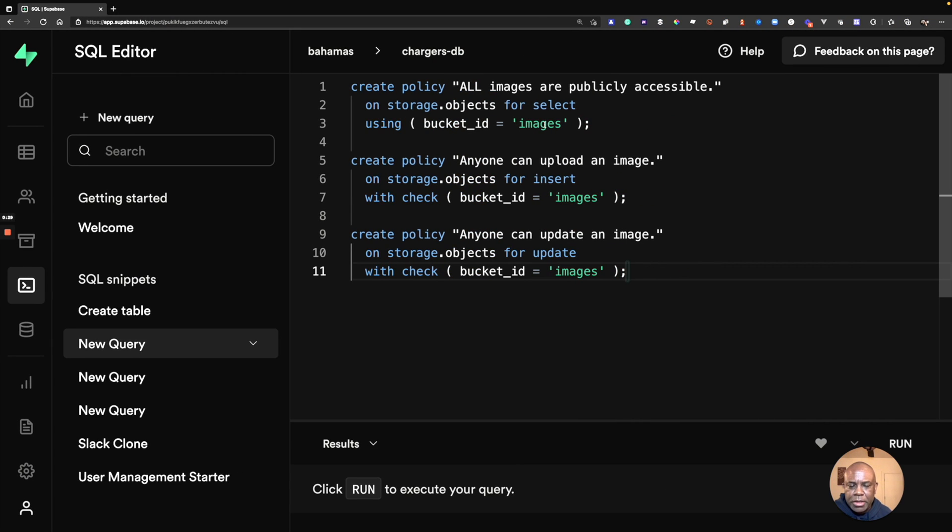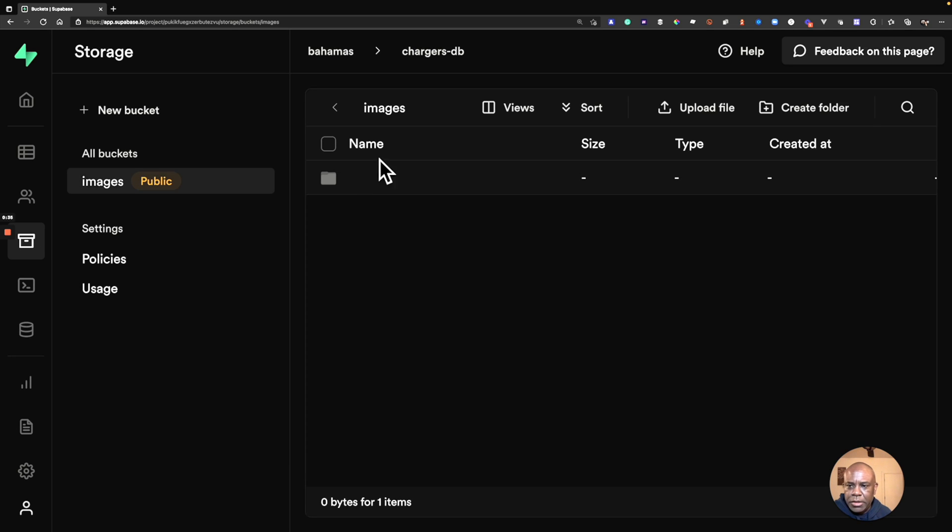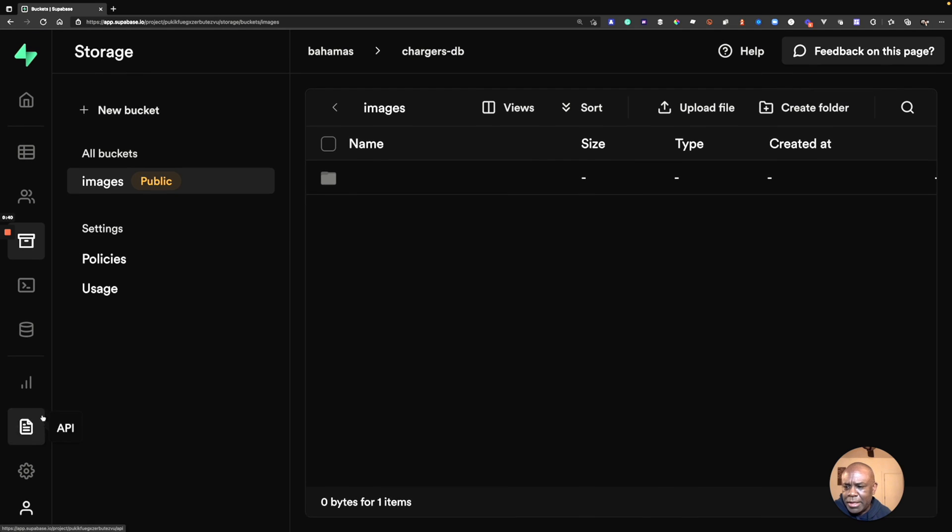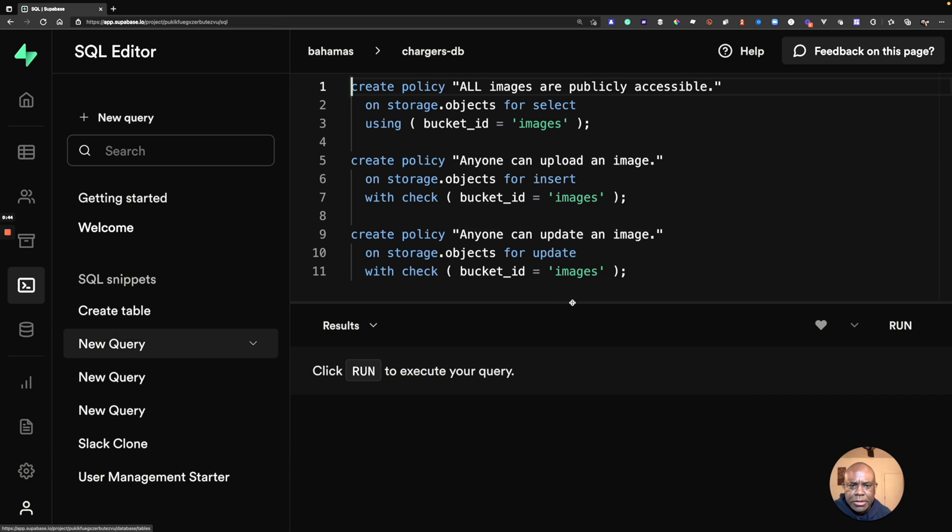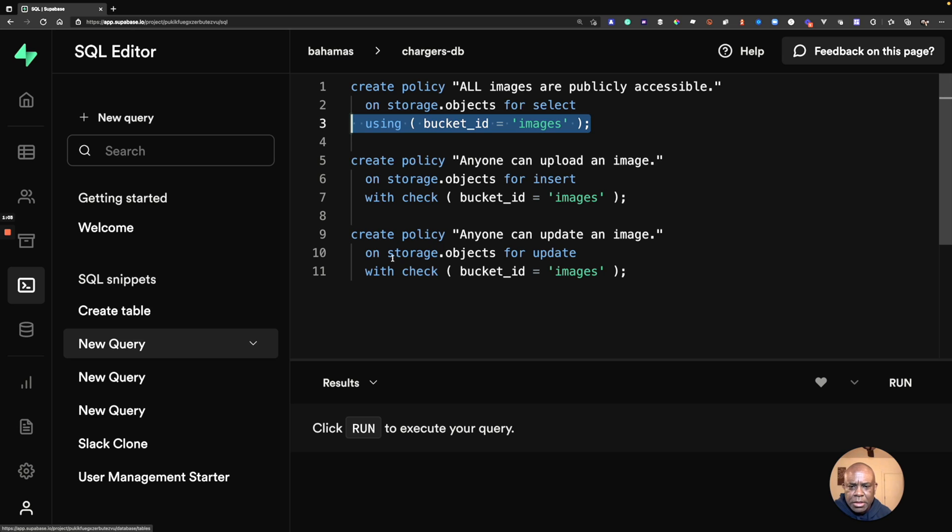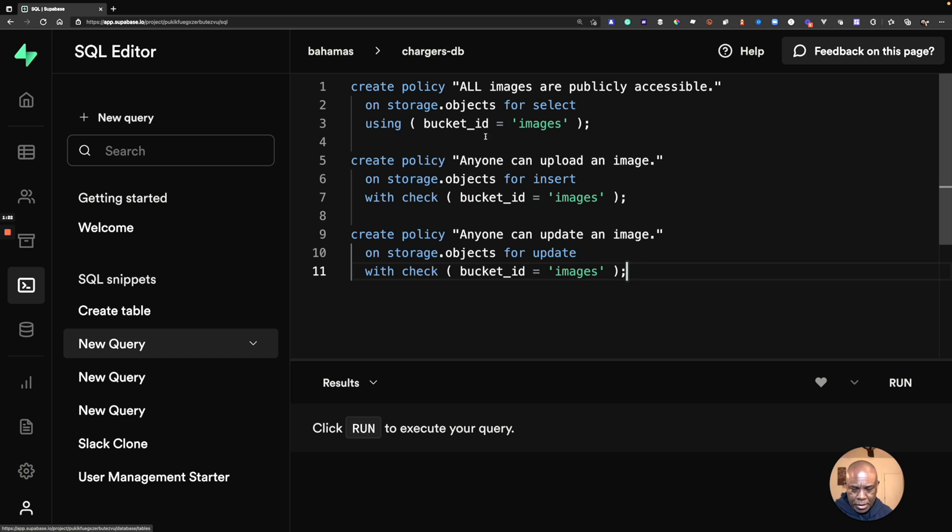And it's empty right now. And to make sure that I'm able to add items to that bucket, I need to create some policies on it. And so this is the policies that I've created. And it's basically saying all images are publicly accessible. So on Storage Objects, select for anything that's bucket ID equals images. Anyone can upload an image. And anyone can update an image. And so I could add the delete one on here, which would then allow anyone to delete. So basically, all this policy is doing, you have to pass it a SQL query that will return true. And so this will always return true because there's a bucket ID that equals images. Okay.